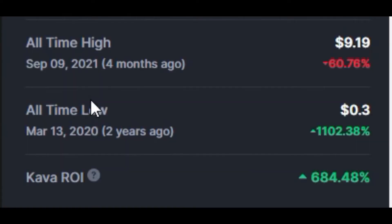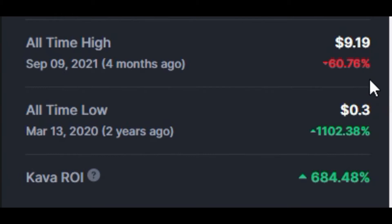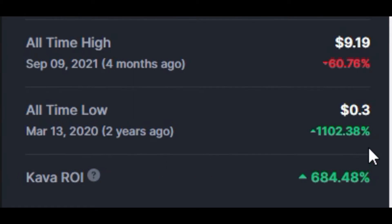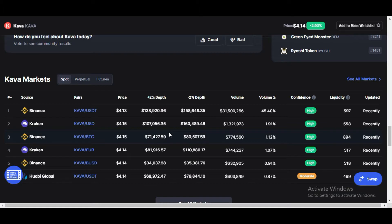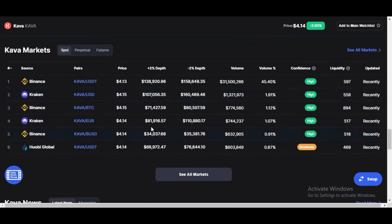The all-time high of this token was on September 9, 2021, about four months ago, and the price was $9.19. The all-time low was on March 13, 2020, about two years ago, and the price was just $0.30. KAVA's return on investment is 684% and it is available on Binance, Huobi, and some other important exchanges.